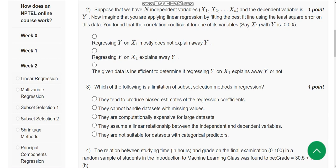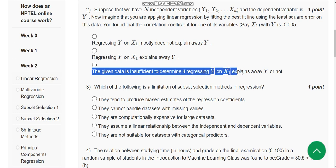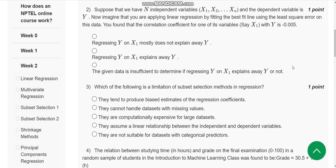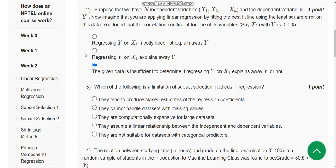For the second question, the probable solution is the third option: the given data is insufficient to determine if regressing y on x1 explains away y or not. The third option could be the probable answer.